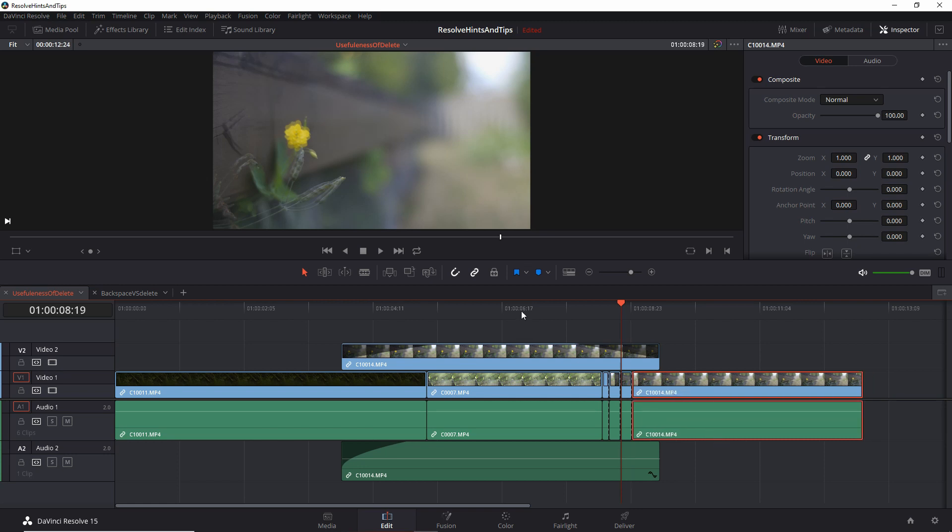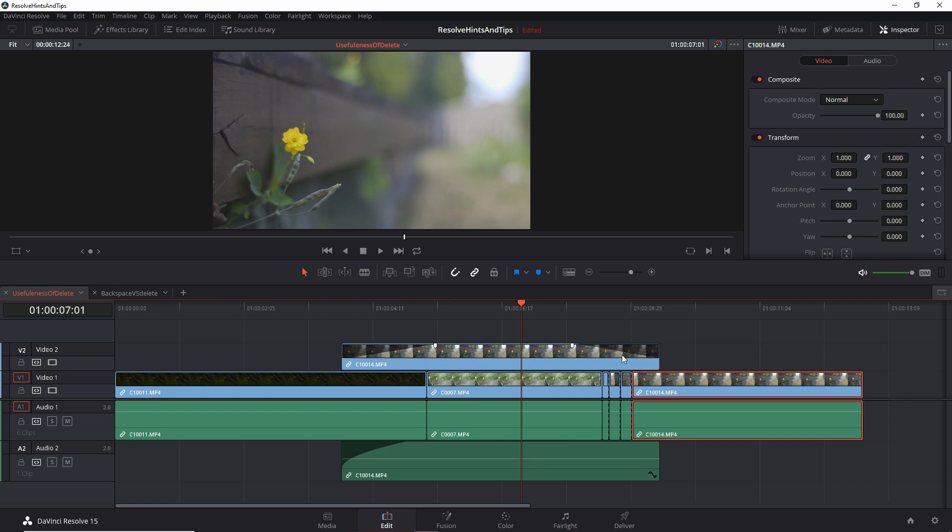When snapping gets a bit annoying, in my opinion, is when you're trying to have some control on precision, but then you have a lot of cuts in the place where you don't actually want to make your change. So let's say that I want to place the end of this clip in the middle of this one.